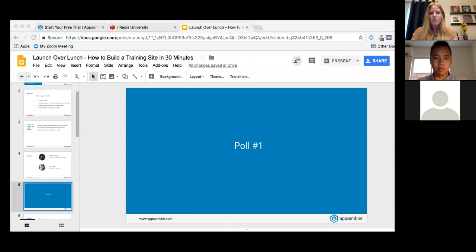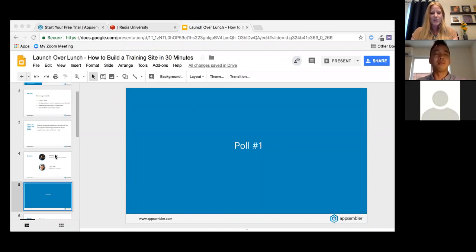It looks like most of you are either new or moderately familiar with Open edX. Thanks so much for sharing that with us.